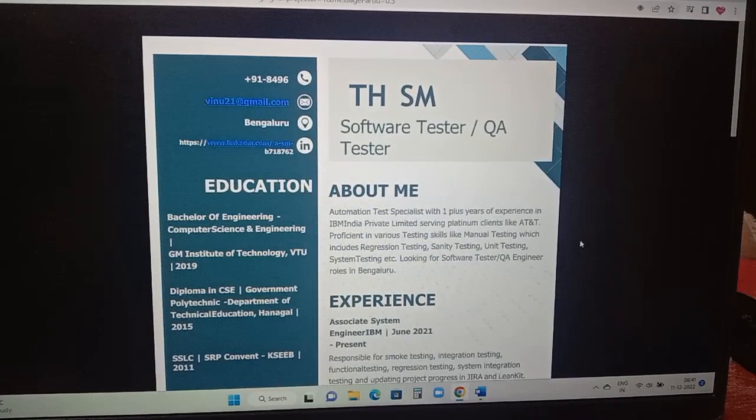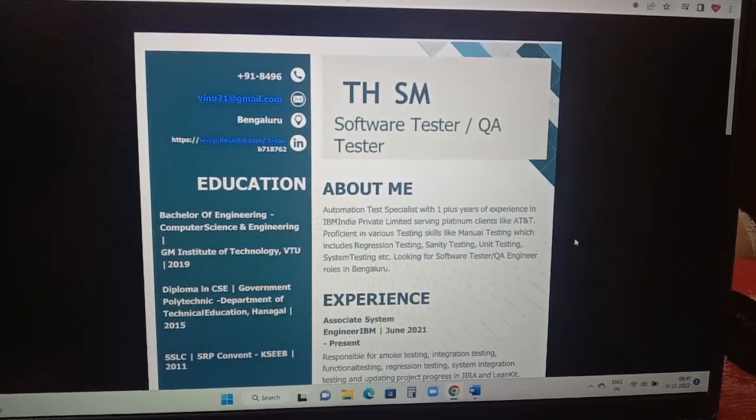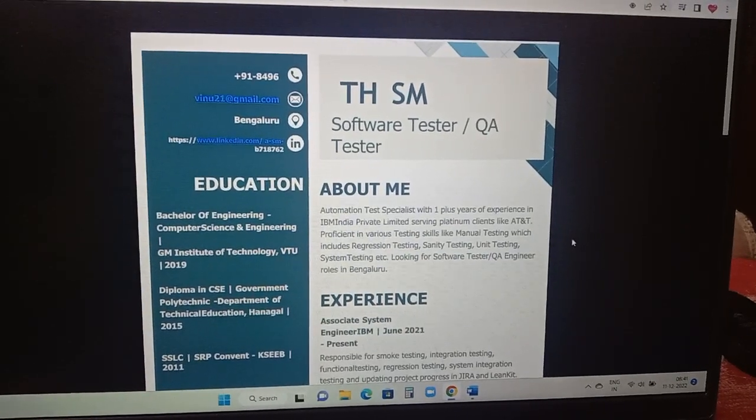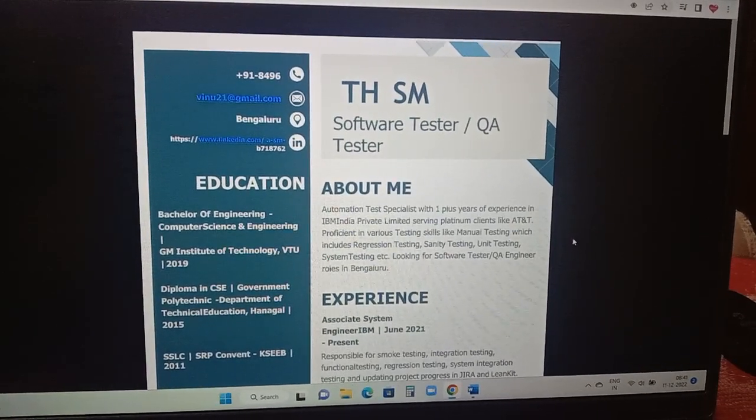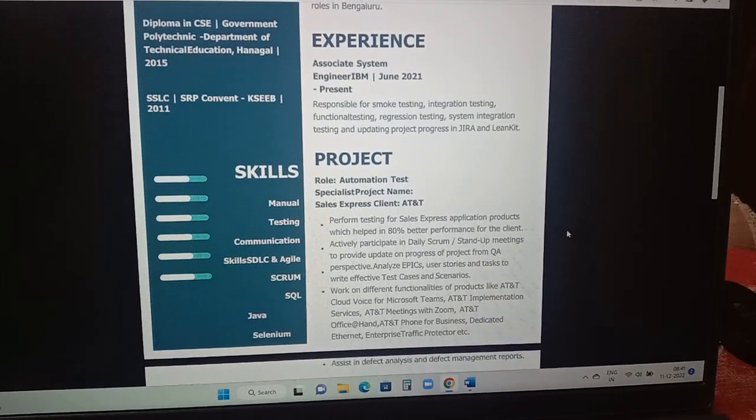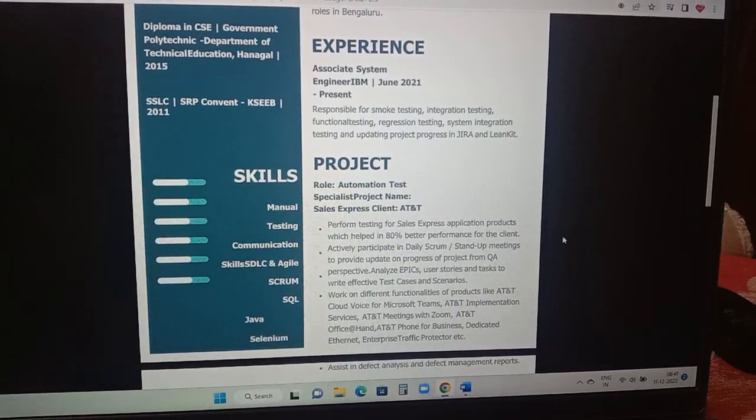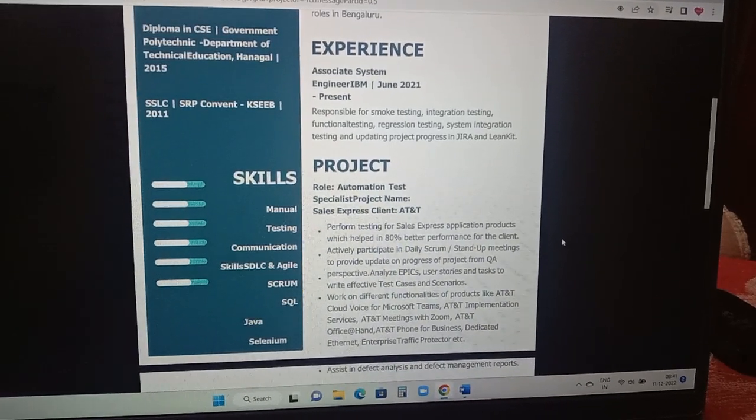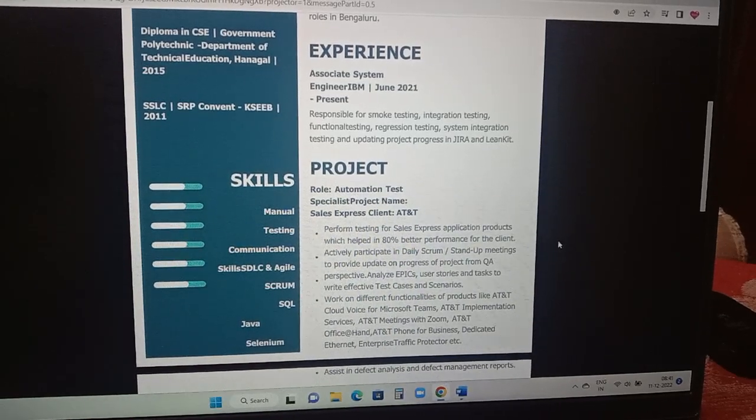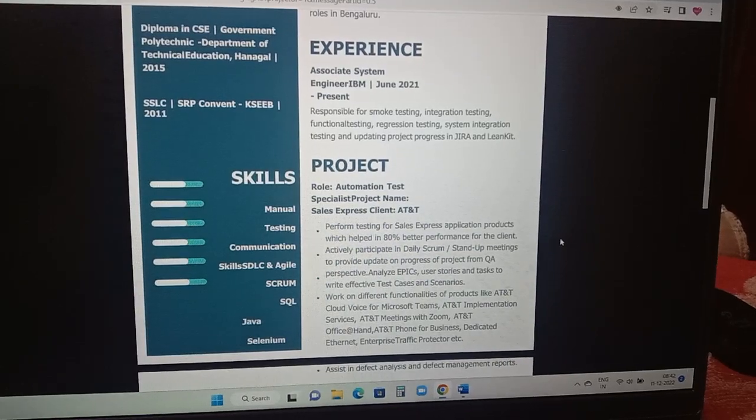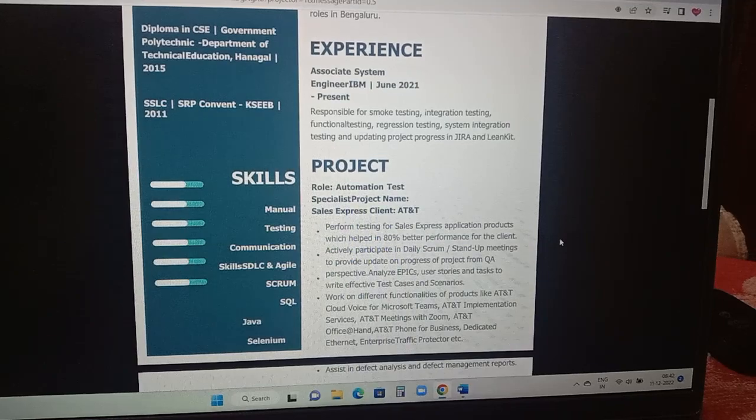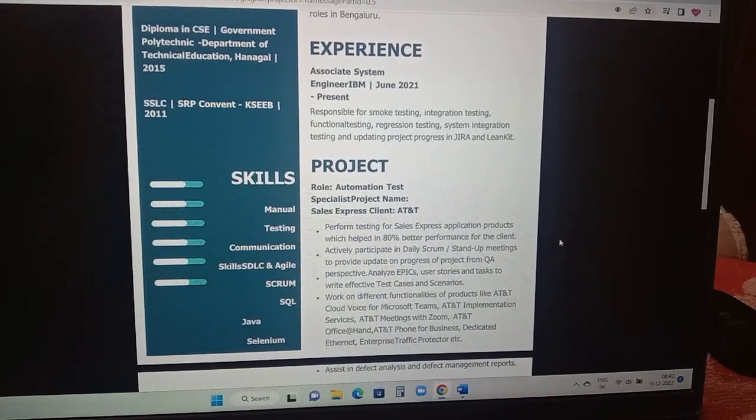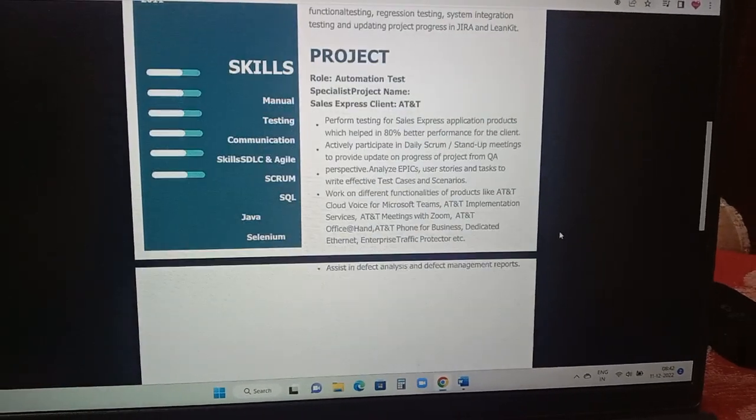My personal opinion here, just wanted to tell never add the client name in the resume. Maybe in this resume it was by mistake added by the concerned candidate. Don't include it. And don't put one plus years, just put either it's a one year or two years experience. Coming to the experience part he has mentioned like he's working till date in IBM as associate system engineer, responsible for smoke testing, integration testing, functional regression testing and updating project progress in Jira and LeanKit. Skill set if you are able to see here in left hand side it is clearly mentioned on what skills he has: manual testing, Scrum, SQL, Java, Selenium. He has also added the projects what project he has performed.